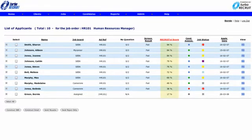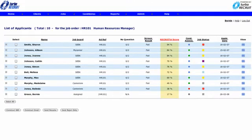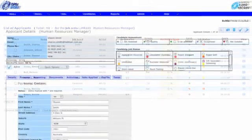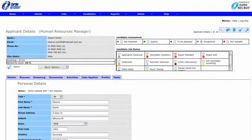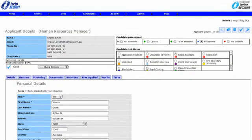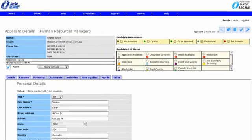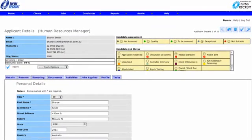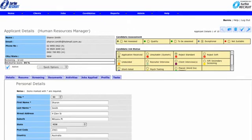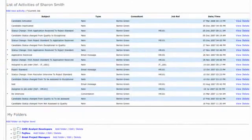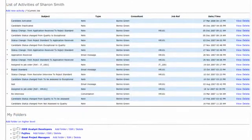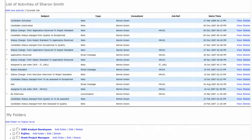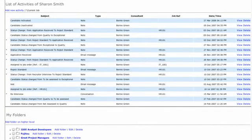Applicants are scored against the Turbo AI information entered. Consultants move each applicant through the recruitment process via an automated traffic light system that represents your company's recruitment process. All automated actions being date and time stamped within the activities log of each candidate.